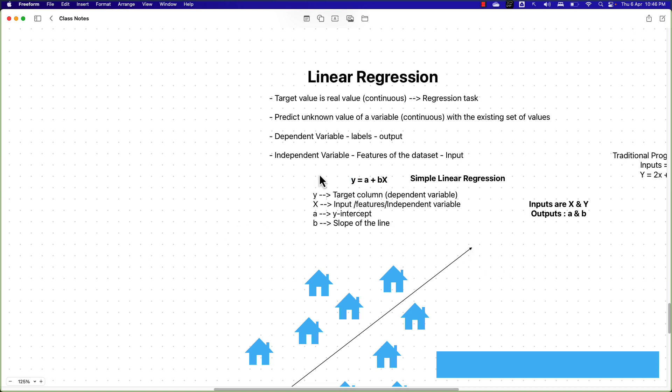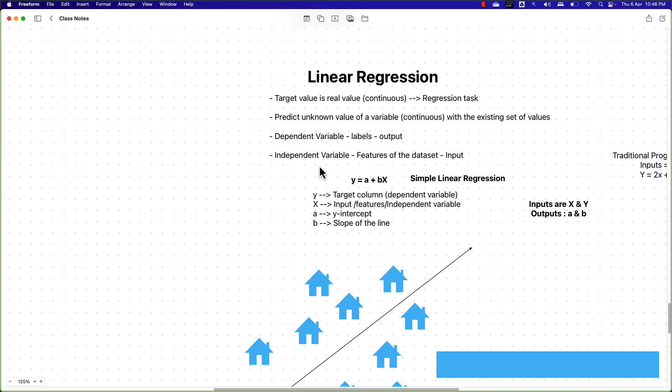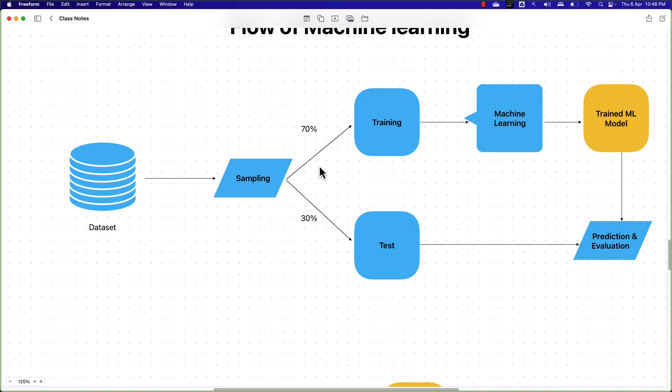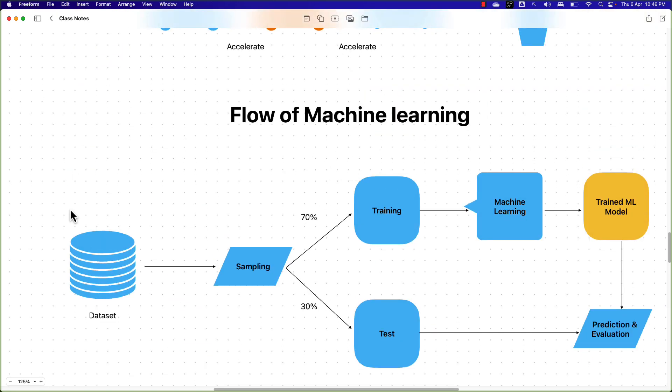To give you a quick recap: in case of linear regression, what we do is represent the relationship between X and Y with the help of the equation Y = A + BX. In today's session, we will follow the general flow of machine learning — we'll start by getting the data, then sample the data by splitting it into training and test parts, and apply the linear regression algorithm to generate a trained machine learning model.